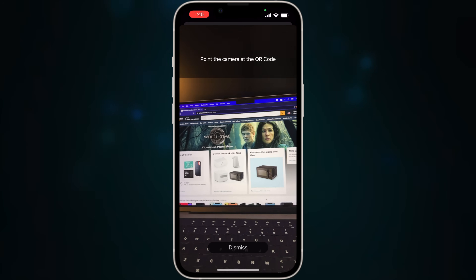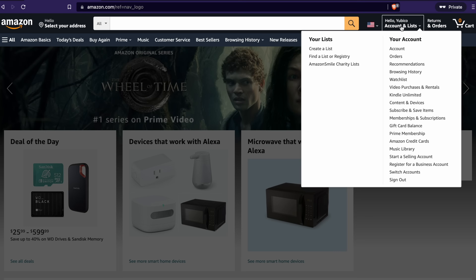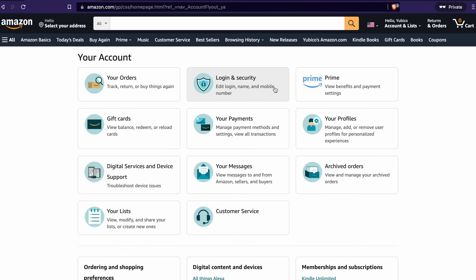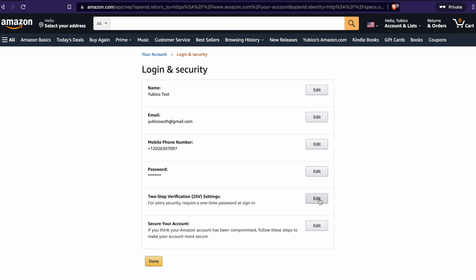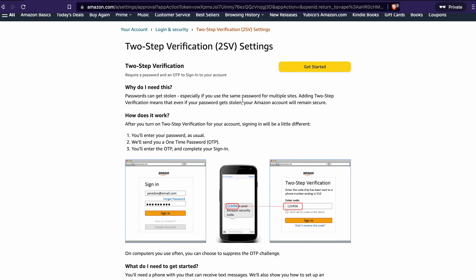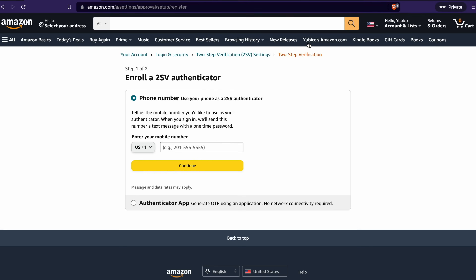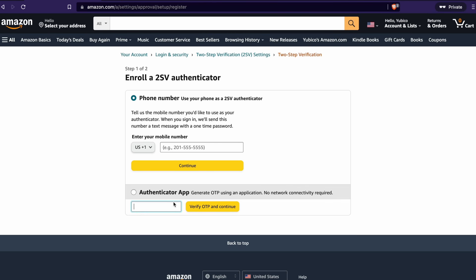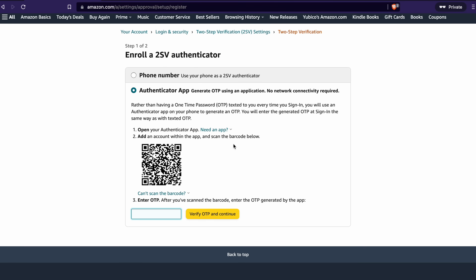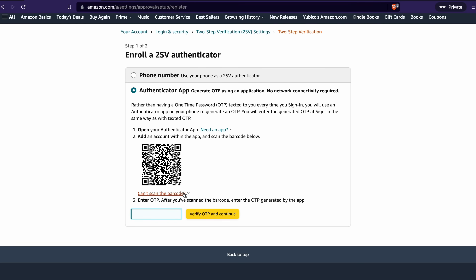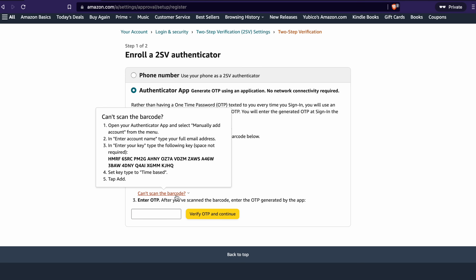I've got my Amazon account open here for the demo. I'm going to go to Account, then Login and Security, and you're going to see the option for two-step verification. Click Edit. Click Get Started, then go to the authenticator app option. No network connectivity required — this is key — it's using a time-based code. So I've got this QR code here, but to follow the strategy I outlined, you're going to want to back up your secret. The secret can be found by clicking the 'can't scan barcode' link below.